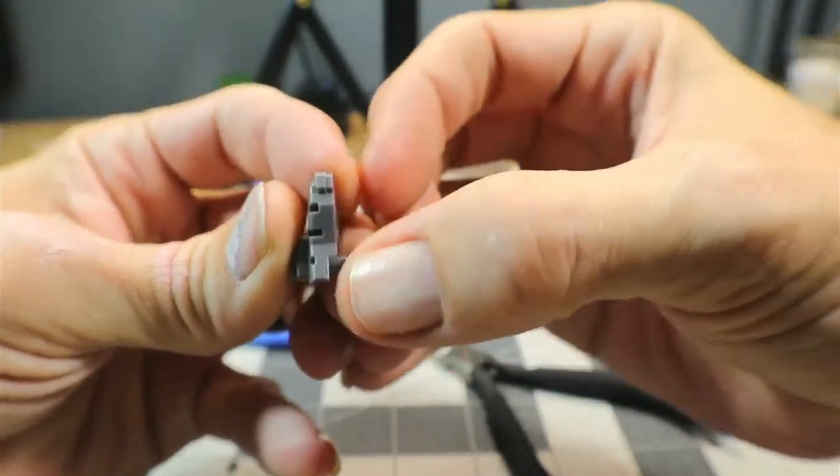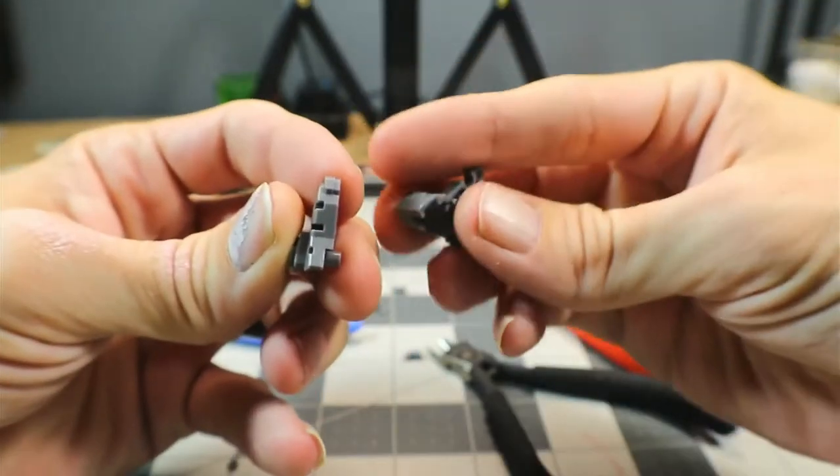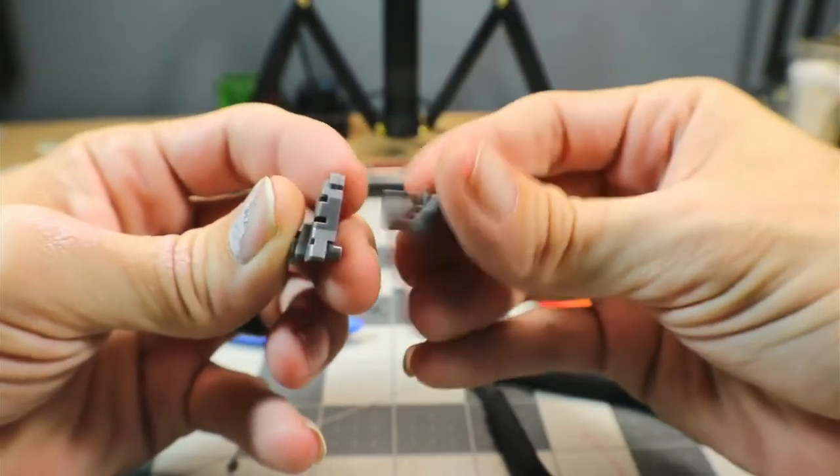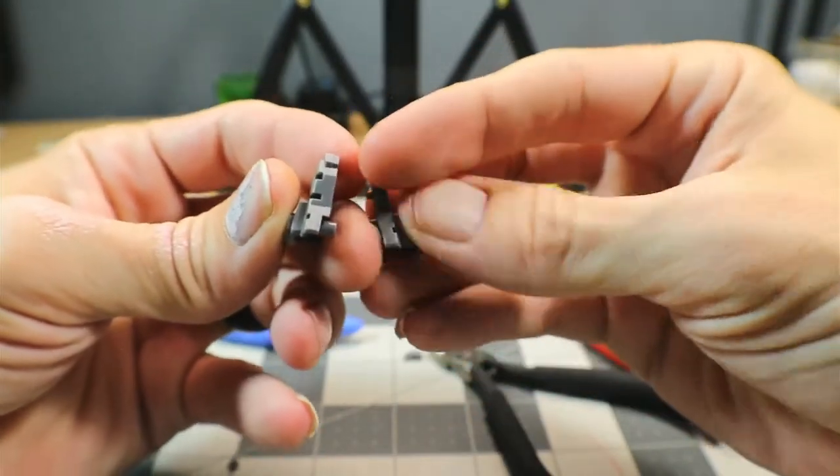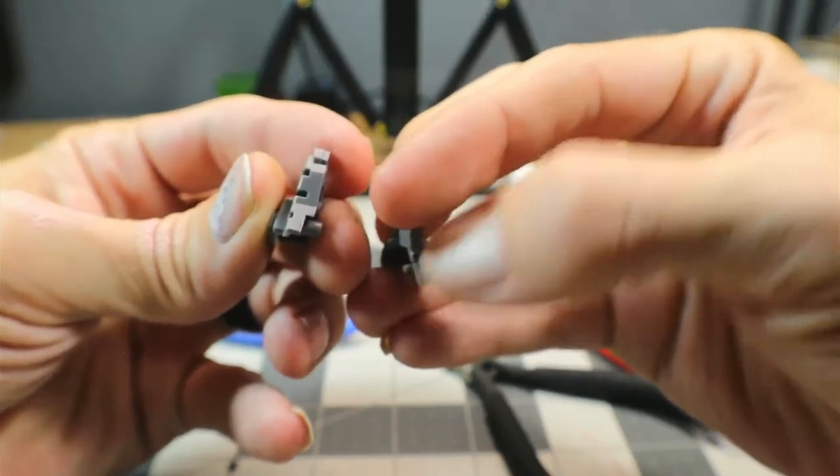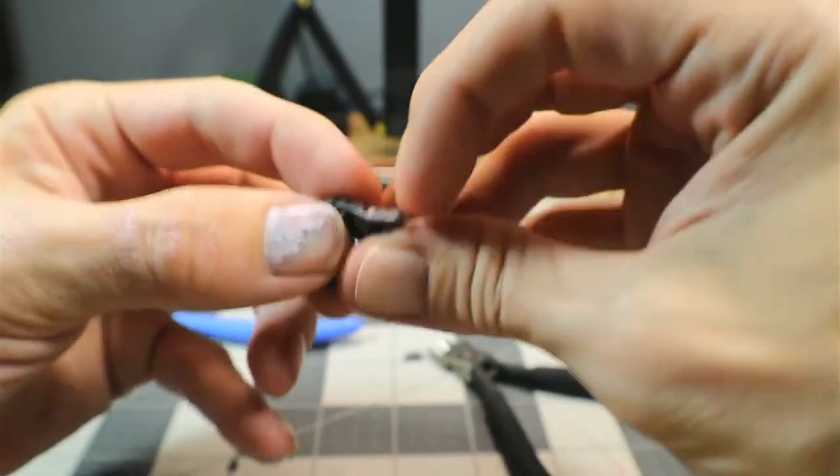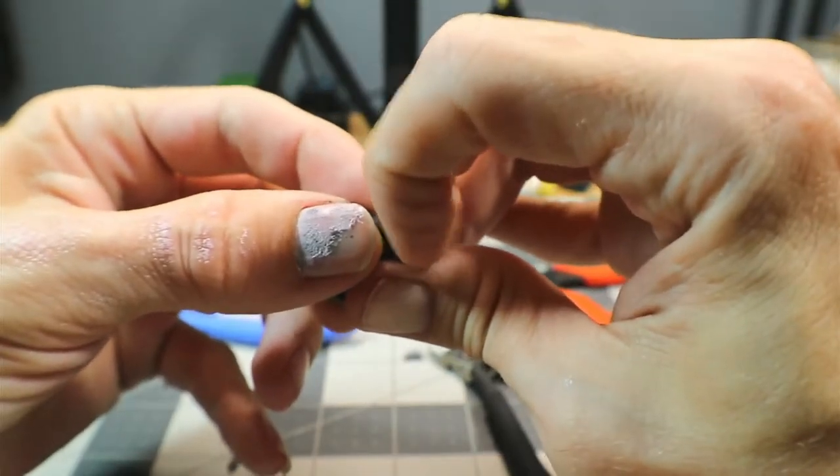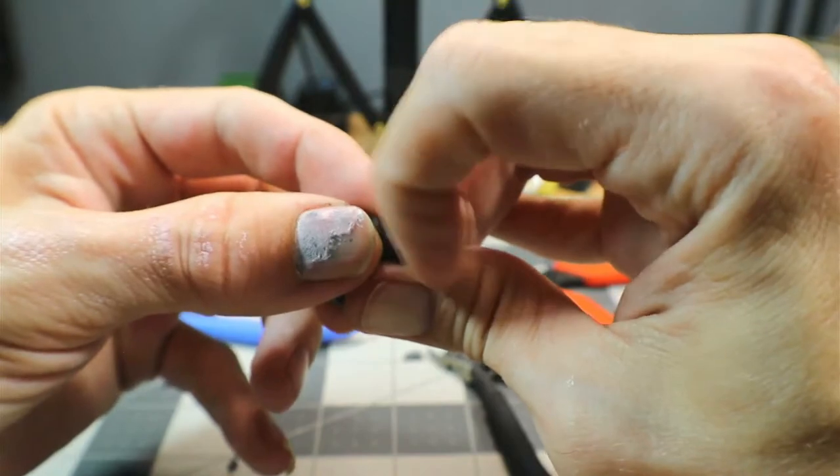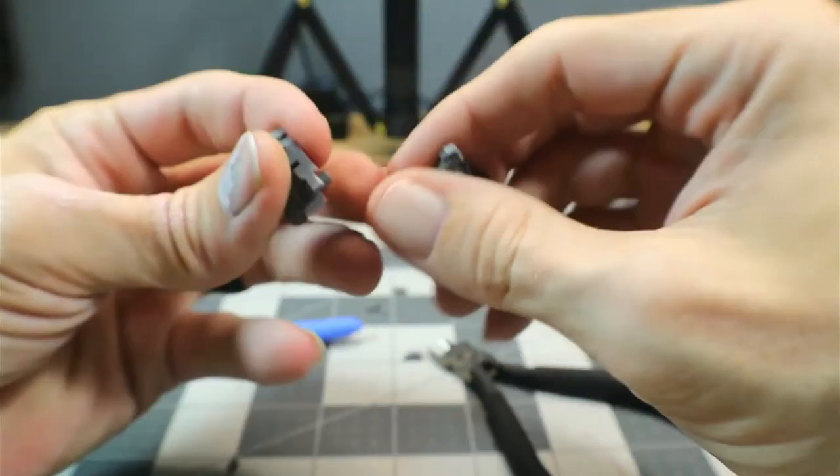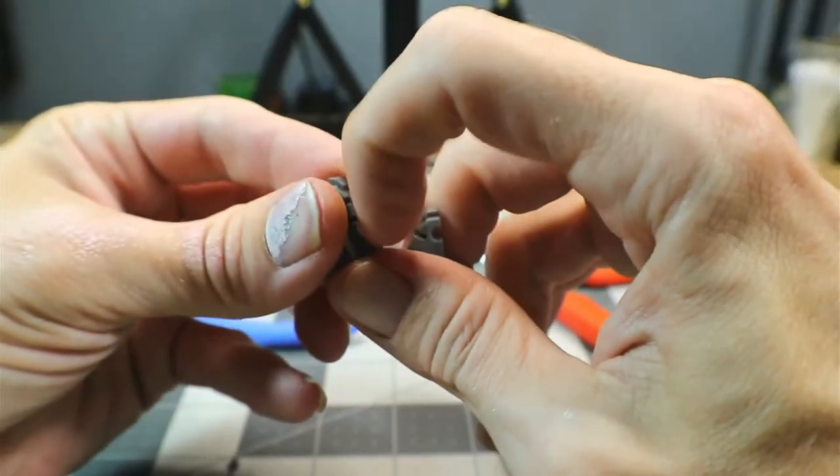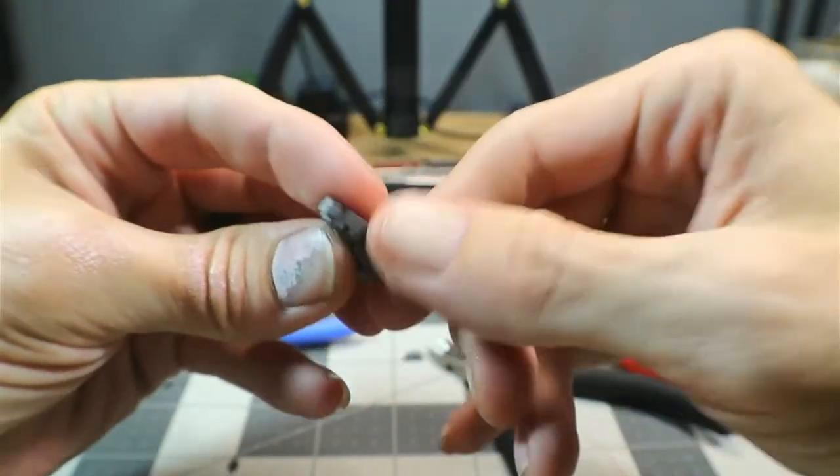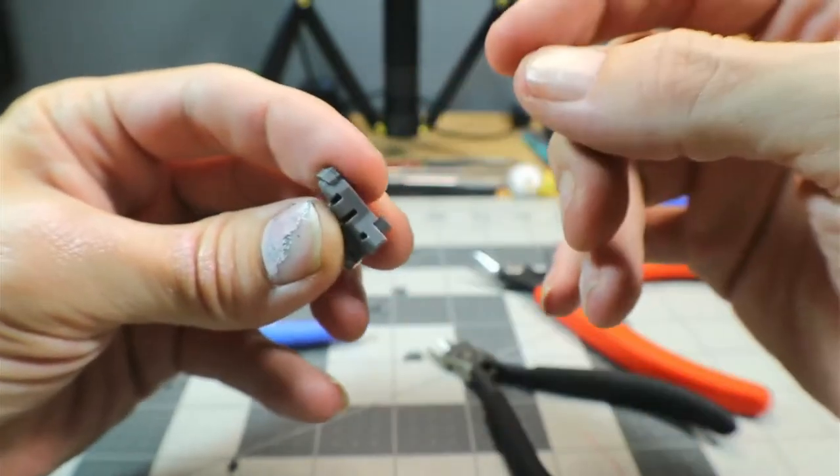As you can see right there with the Tamiya, there is a bit more whiting, you can feel a bit of roughness with my nail scratching across it. And these don't really see any whiting on there, very clean cut, very nice.